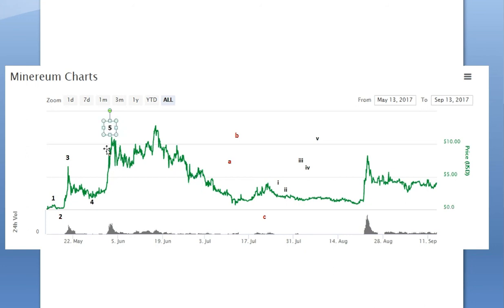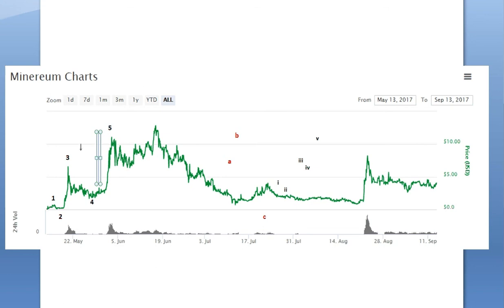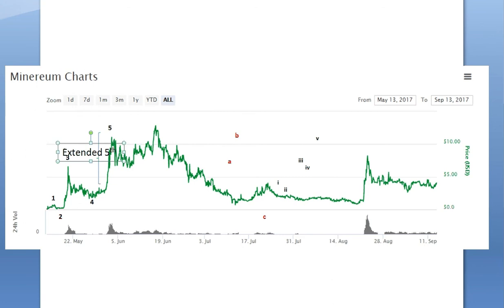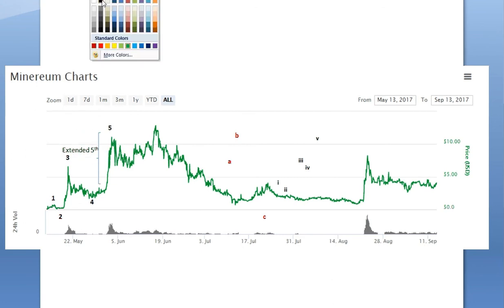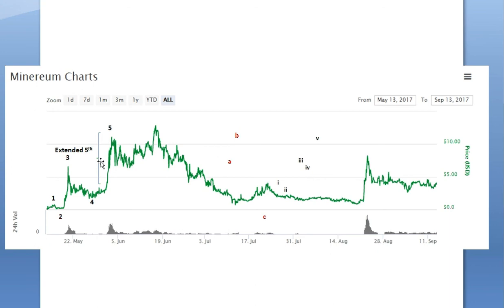And what kind of five is this? This is an extended fifth. Unlike stocks where the third wave is the longest and most likely extended, in cryptos the fifth wave is usually the longest and thus extended. You see the same pattern of extended fifths in commodities as well.